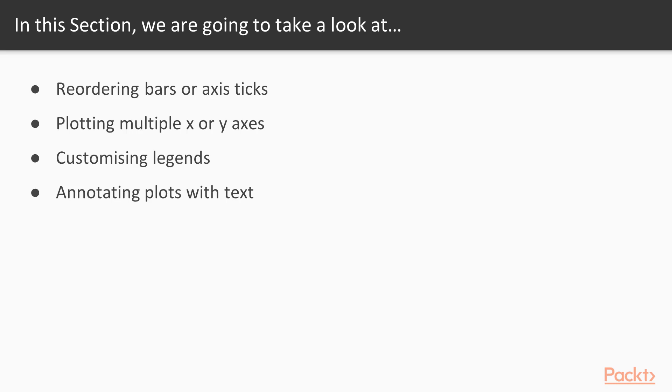First, we'll look at setting the order of values on an axis, such as the order of bars in a bar plot. Then we'll take a look at creating plots with multiple x or y axes. We'll learn how to customize plot legends. And finally, we'll look at some useful tricks for annotating plots with text.